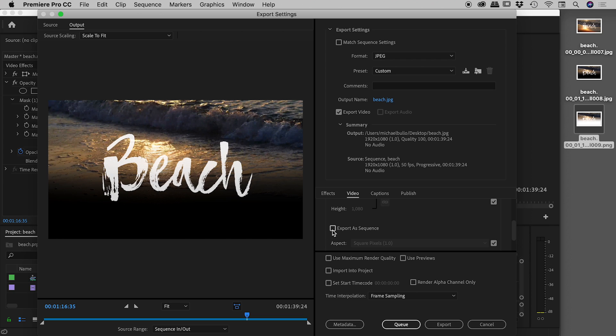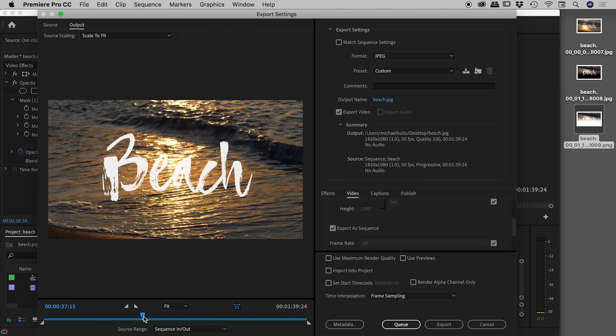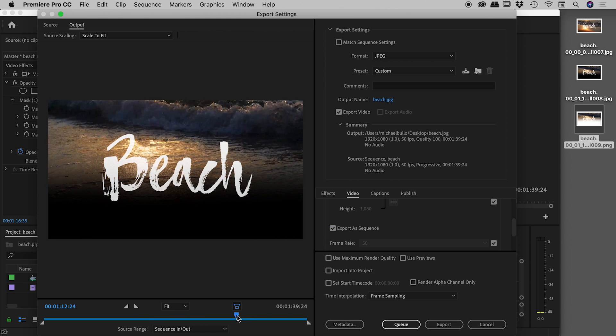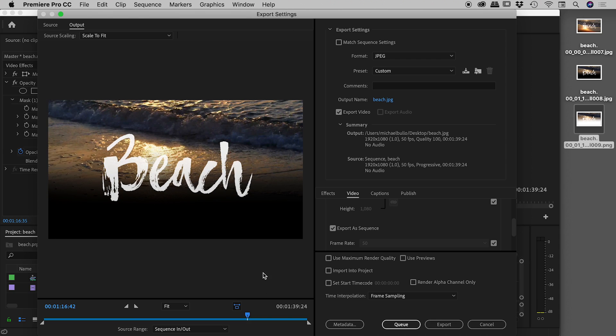This has tripped me up before. If 'export a sequence' is on, every single frame in your video will be exported out as, in this example, a JPEG. Keep a very close eye on this one. Also, you can at this very last minute change which frame you would like exported out just using this timeline down here.